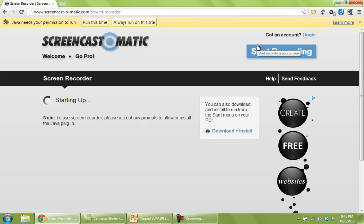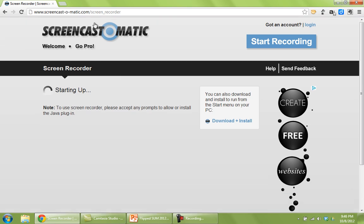You will likely need to allow the site to run some Java, so you could go always run on this site or run this time.